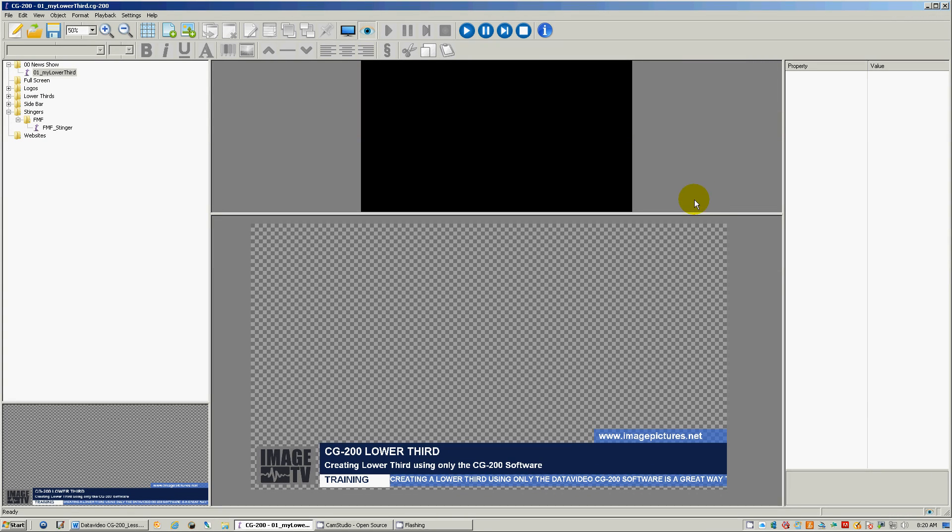Hi and welcome to the Data Video CG 200 training. My name is Tim and I will be working with you through this basic training series. You will learn all the necessary information to confidently navigate and operate the CG 200.